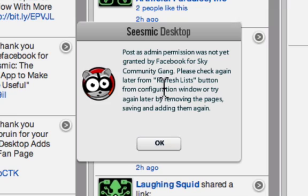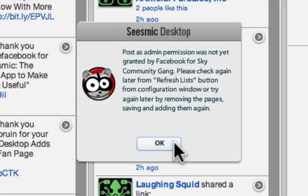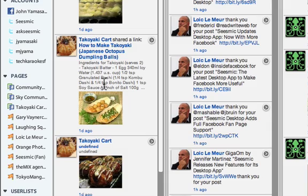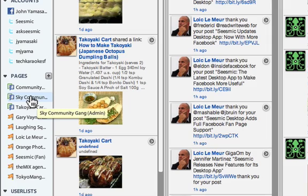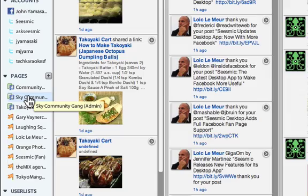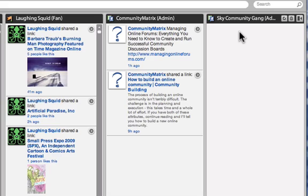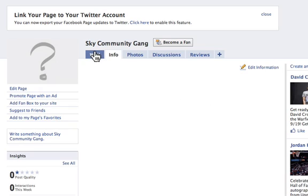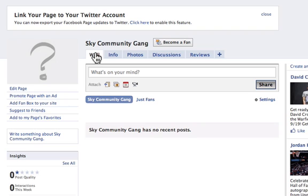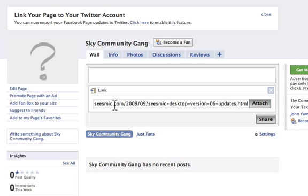It says posts as admin permissions was not yet granted by Facebook for my Facebook page. Please check again later from the Refresh List button, or try again later by removing the page and saving and adding them again. So we notice that the actual page may not have been connected yet. This is the Sky Community Gang admin, and this was added right after I refreshed the list and created the permissions. If I click on it, you'll notice that the column will appear. So what we're going to do now is go into the actual page and find some kind of link to click on and add there.